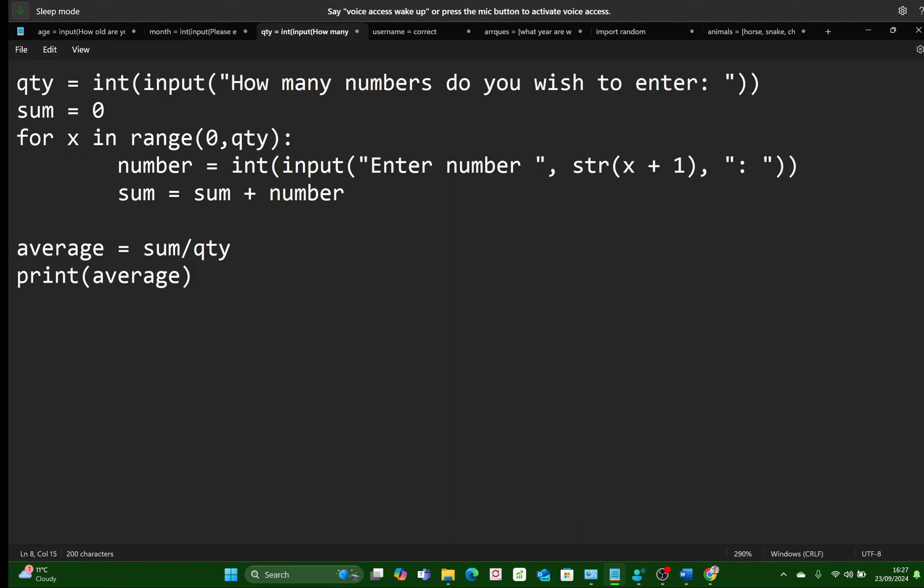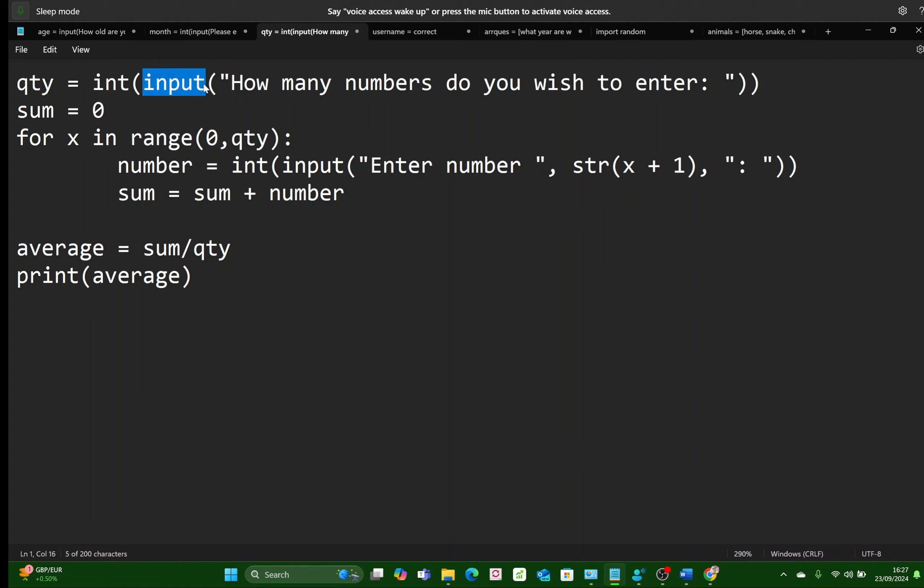The input would be, first of all, how many numbers are going to be entered. We're asking the user to do that. Type in the numbers they want, how many numbers they're going to enter, and then they have to type in each number. So we'll get a variable called quantity, which we can call your variable anything you want. I'm calling it QTY, and I have a question here in the input statement, how many numbers do you wish to enter?